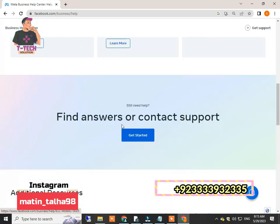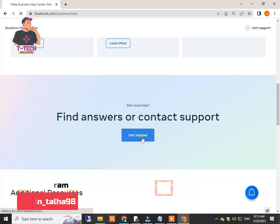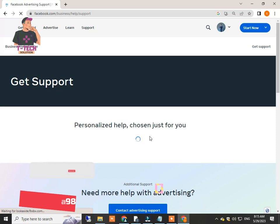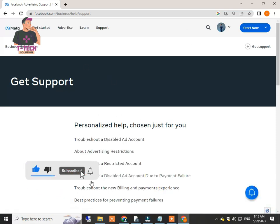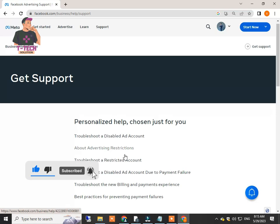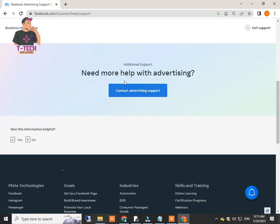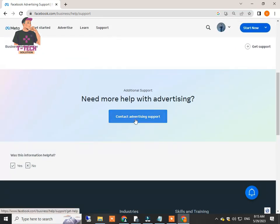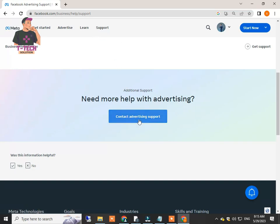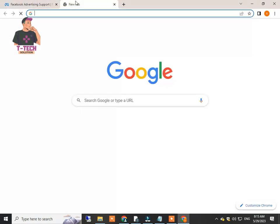There you will find this Get Started button. Just click on this and it will open a new window where you find these options, but you have to scroll down again. There you will find this Contact Advertising Support option. Just click on this and you can directly contact Facebook live chat support.